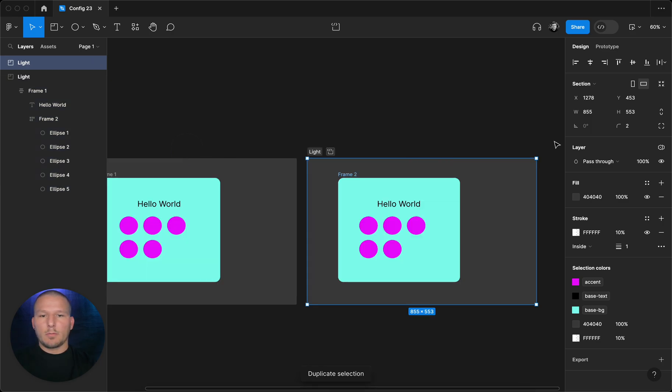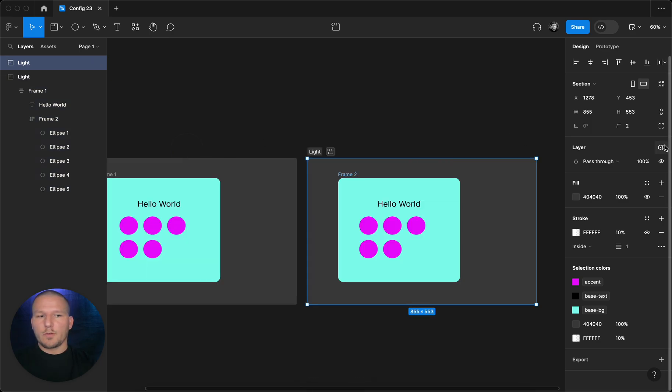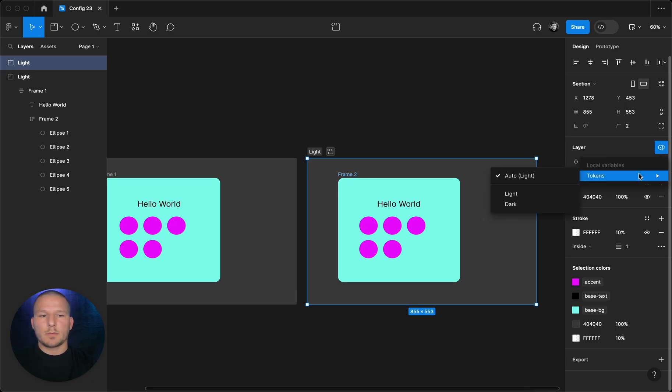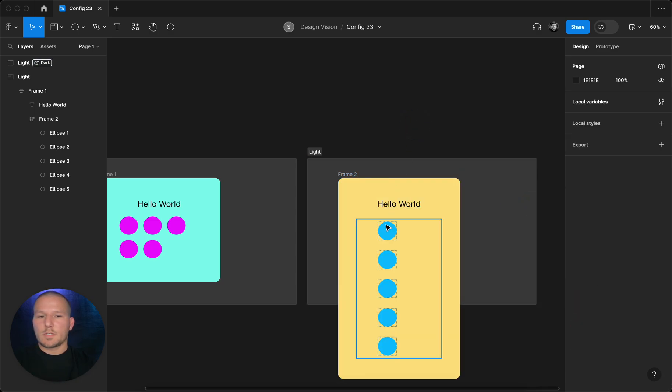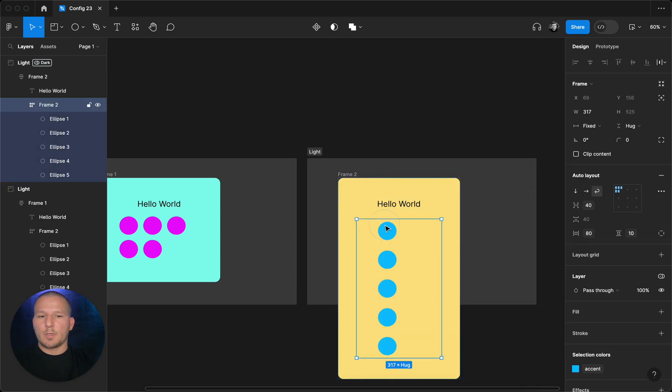Whenever you select now the section and you duplicate that, you can change the whole variable set by clicking the change variable mode on your right sidebar. And I have those saved as dark mode and you can see the difference and what is happening there.